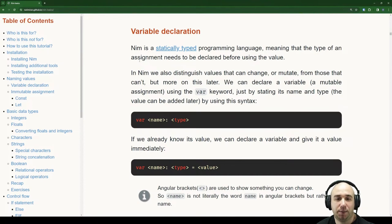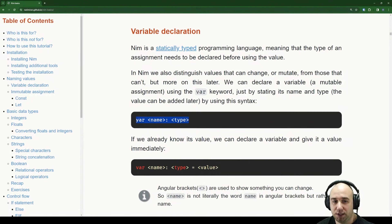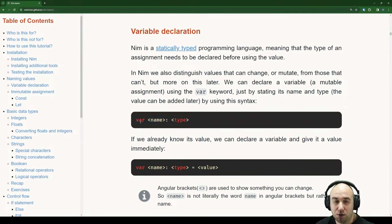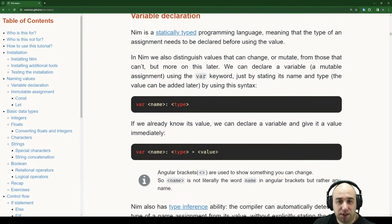The value can be added later using this syntax: we specify var, give it a name, colon, and specify the type. This is something we also see in TypeScript and Go. If we already know its value, we can declare a variable and give it a value immediately: var, name, type, and value.